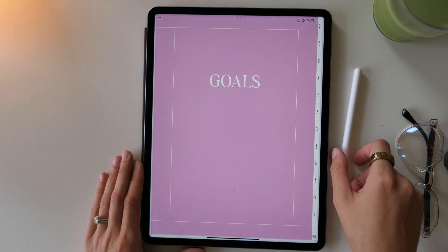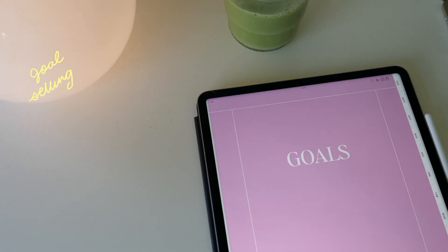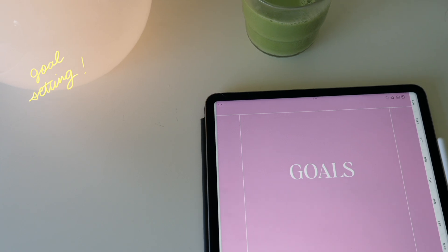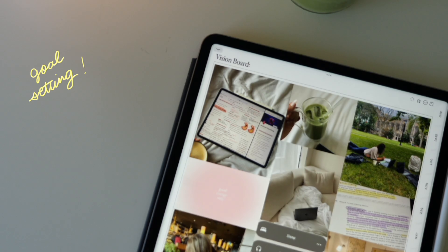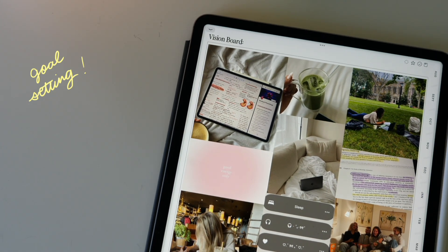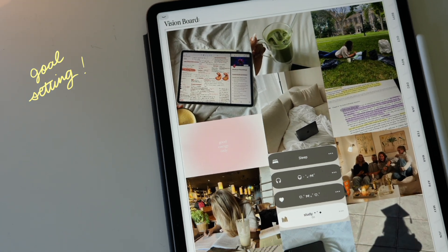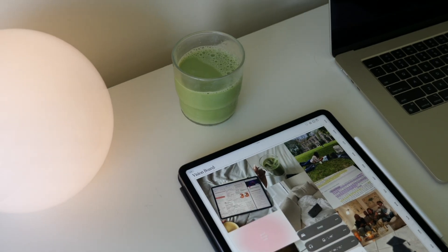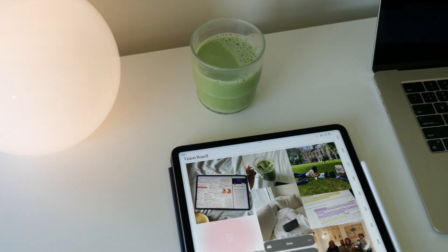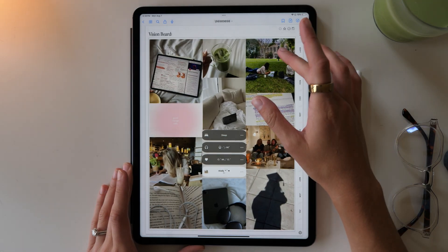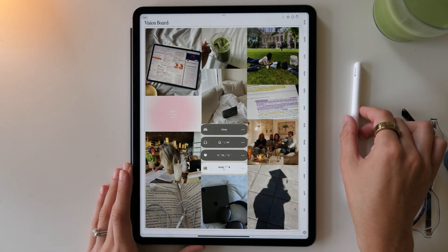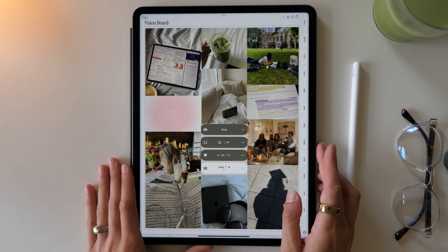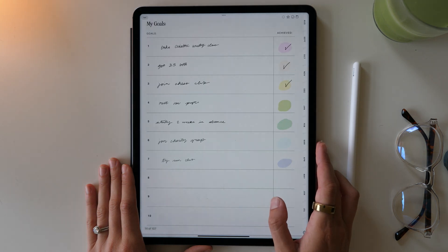Then swiping over, we have our goals section. This is where you can get motivated and inspired for the semester or for the school year. First, you have a place to put your vision board. You can fill this with study inspiration, graduation motivation, or you can just brainstorm some fun ideas to do with your friends. Whatever you really want is what this template can be.